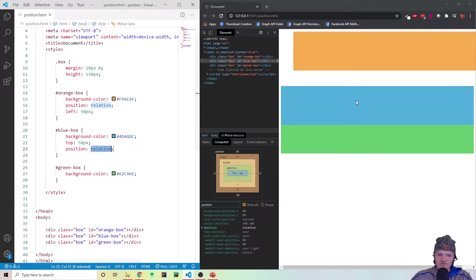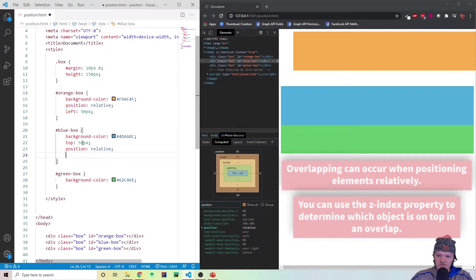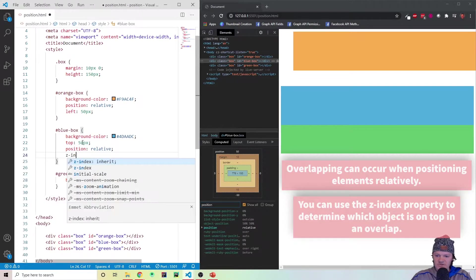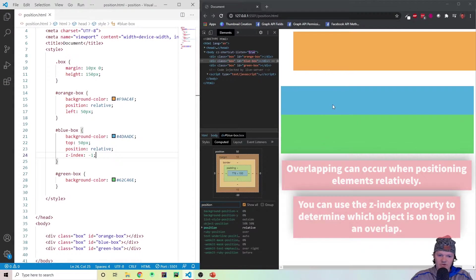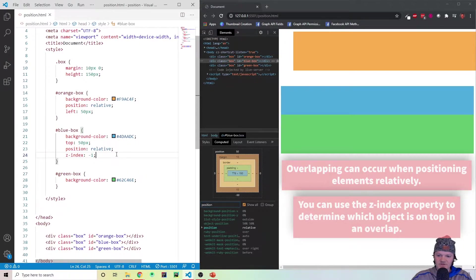Now you can see these elements have overlapped — the blue box is now overlapping the green one. Not only can you use the top, bottom, left, and right properties, but you can also use something called the Z index. With position relative, items don't take up the space left behind when an element moves, which is why overlapping can occur. Z index is a property you can use to decide what element you want to be on top — specifying any number less than 1, like minus 1, puts green on top.